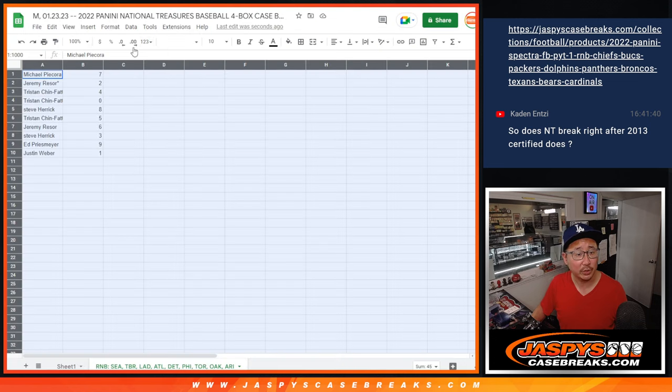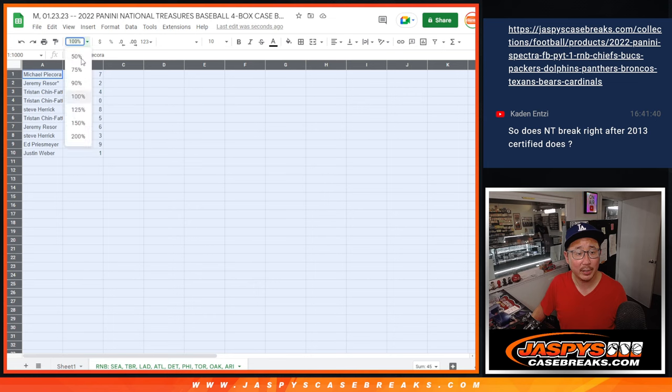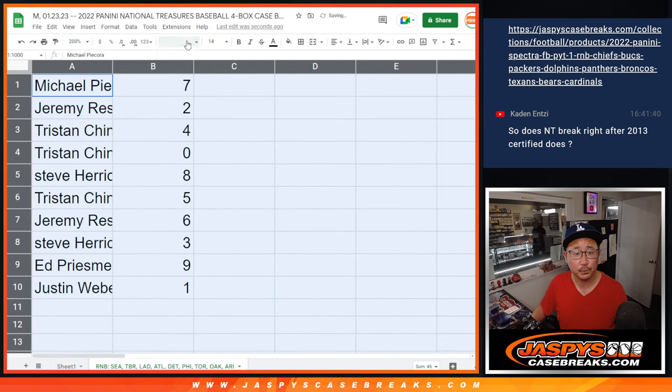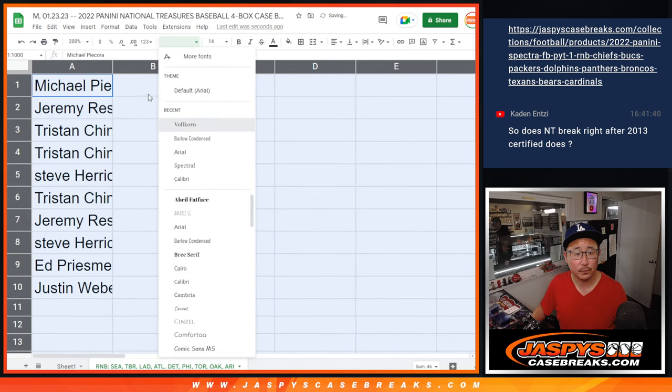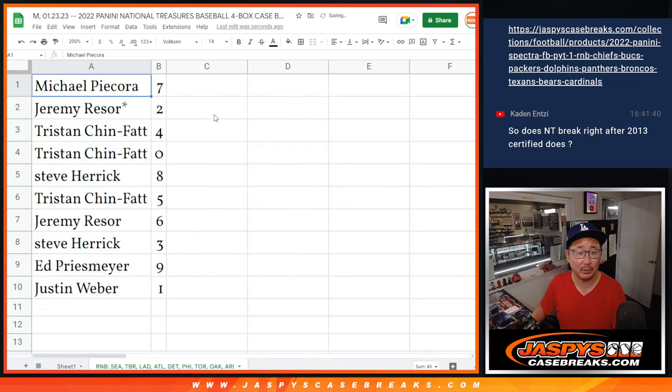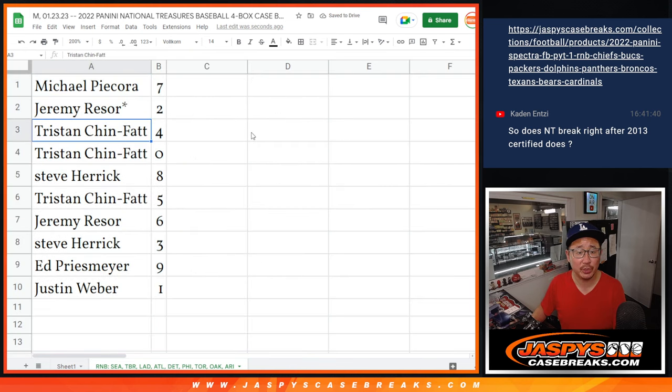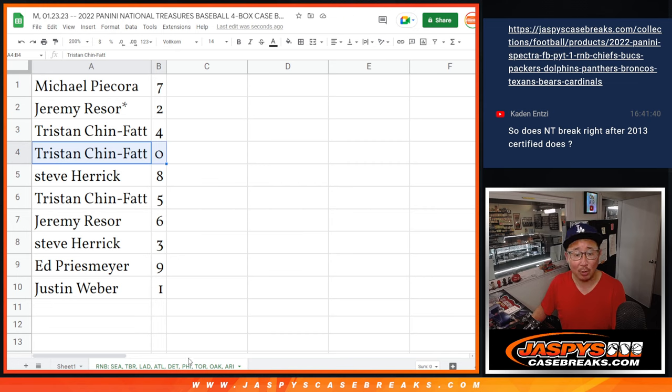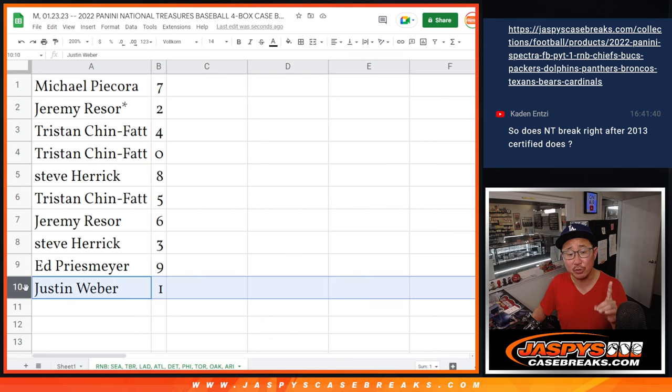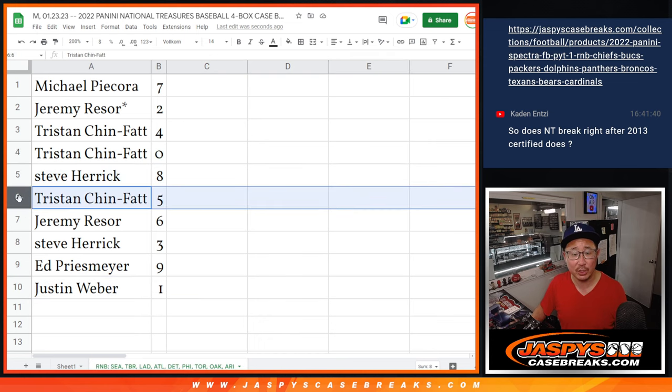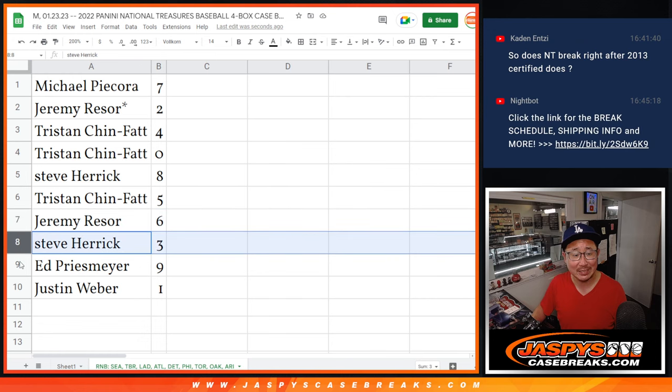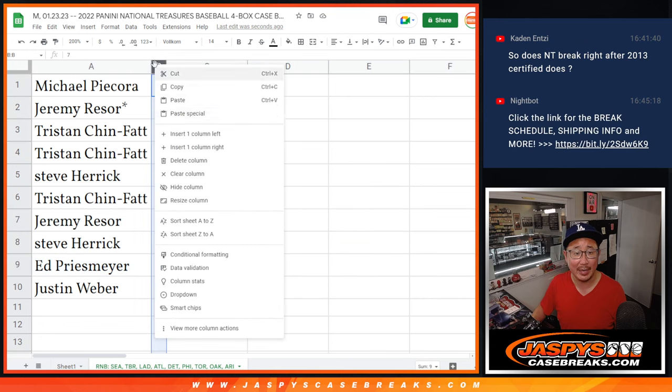All right, make sure I got all that correct. Excellent. All right, so here's how it shakes out. Michael with seven, Jeremy with two, Tristan with four and zero. That means, Tristan, you get any and all redemptions for that group of teams in that bottom tab including one-of-one redemptions. Justin, you'll still get live one-of-ones per the rules. Steve with eight, Tristan with five, Jeremy with six, Steve with three, and Ed with nine.